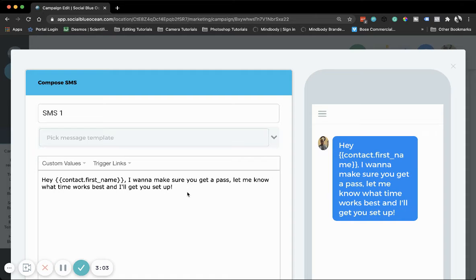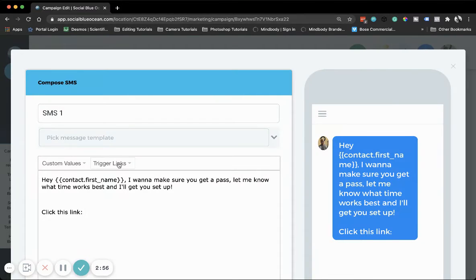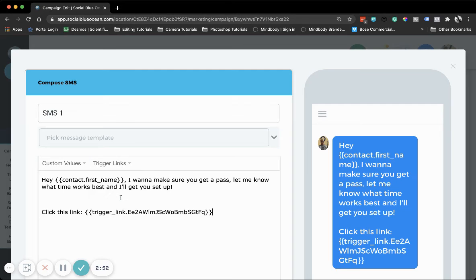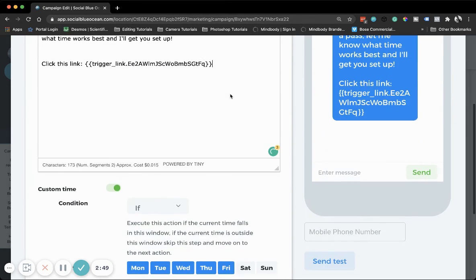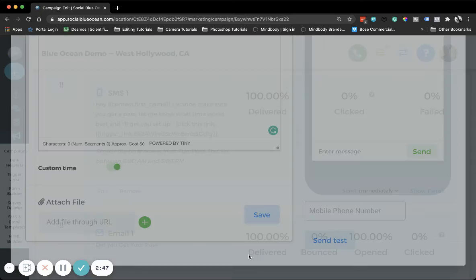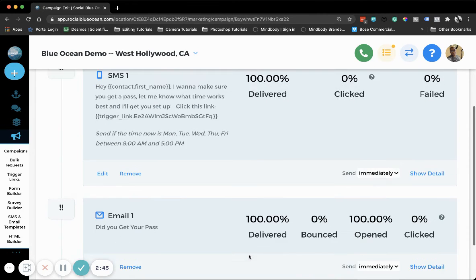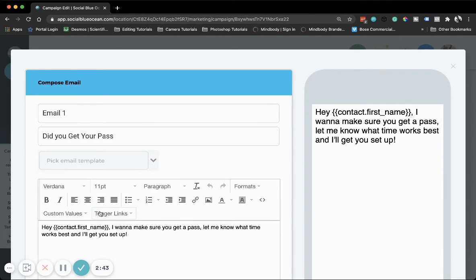We'll add text saying 'click this link,' then go up here, click Trigger Links, find our link, pop it in, and click Save.